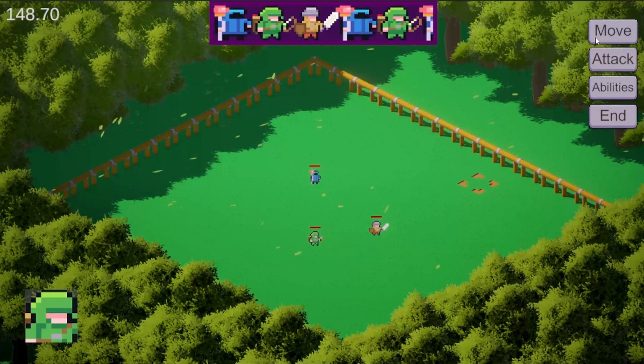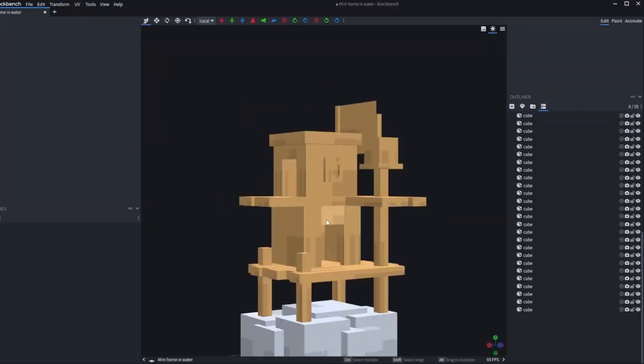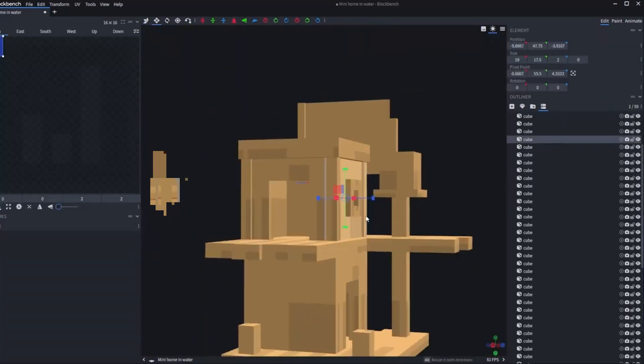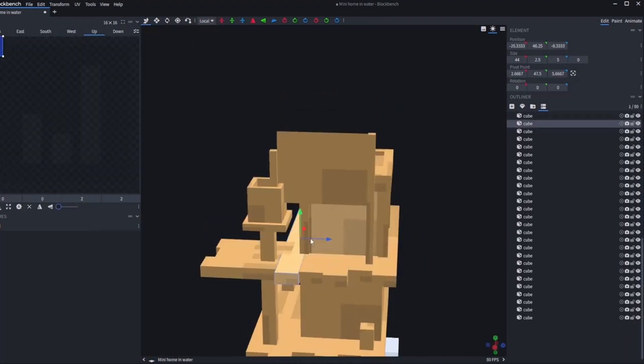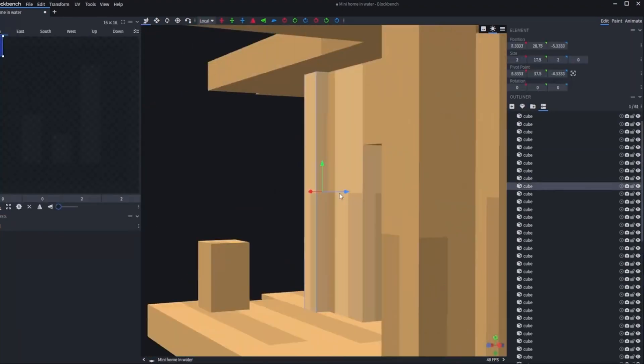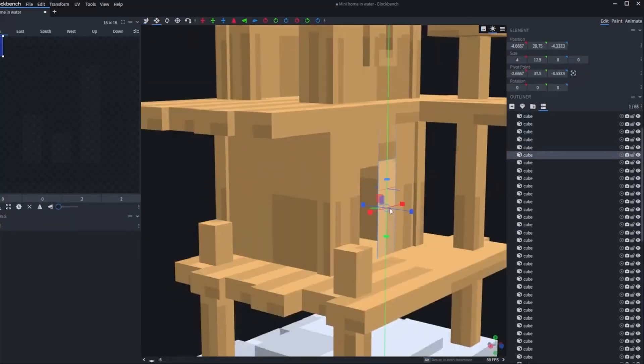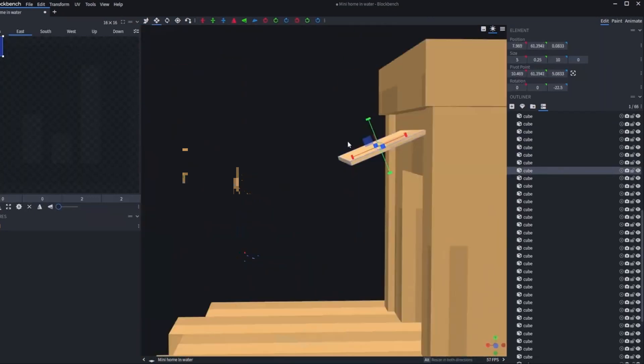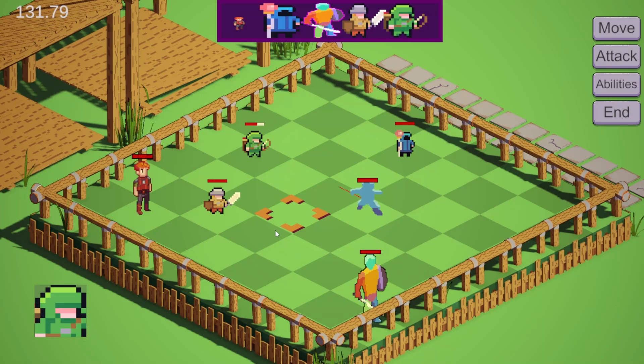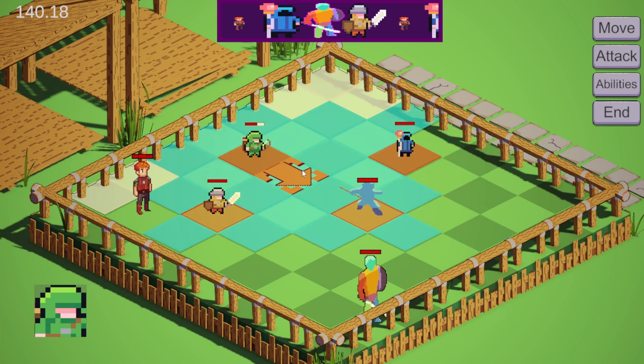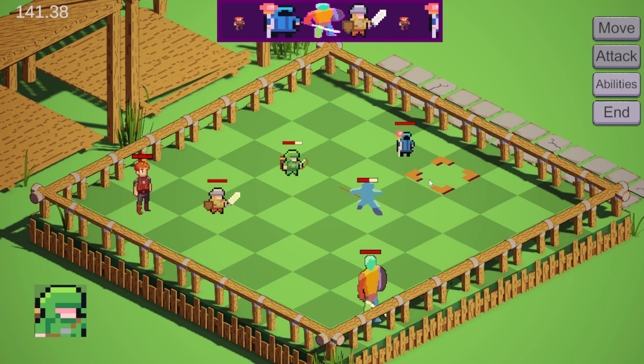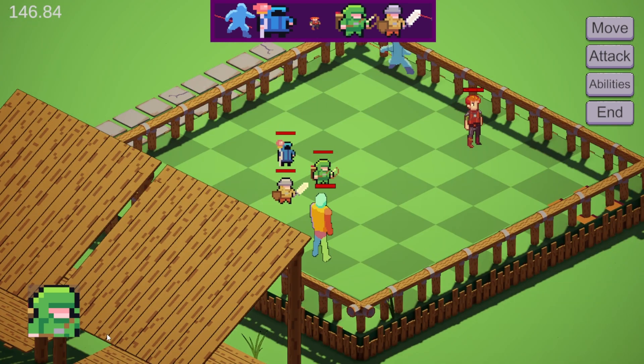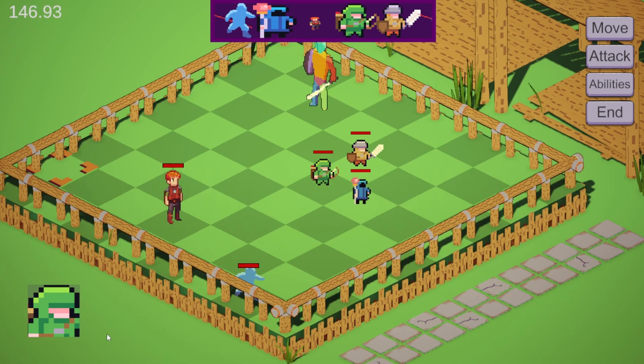Then things really started to take shape when I discovered a tool called Blockbench. It was originally for Minecraft, but it's for making really simple 3D models quickly. You're very limited on detail, which I thought was fine because I only want blocky things in my game anyway. I started making this environment here using a toon shader I got from an asset pack.